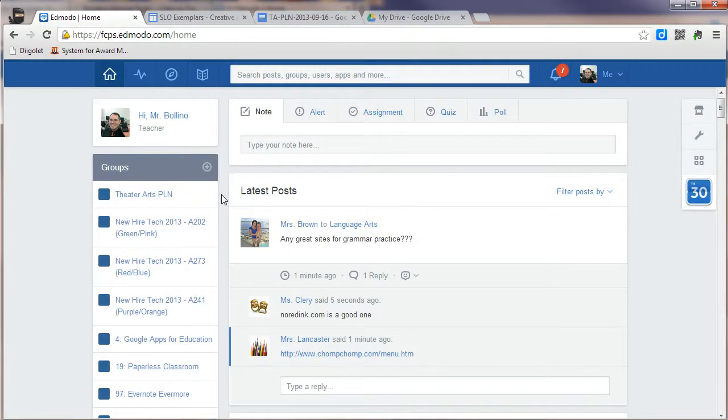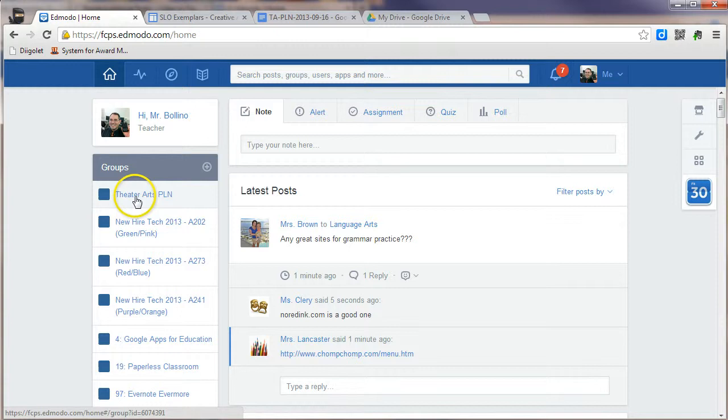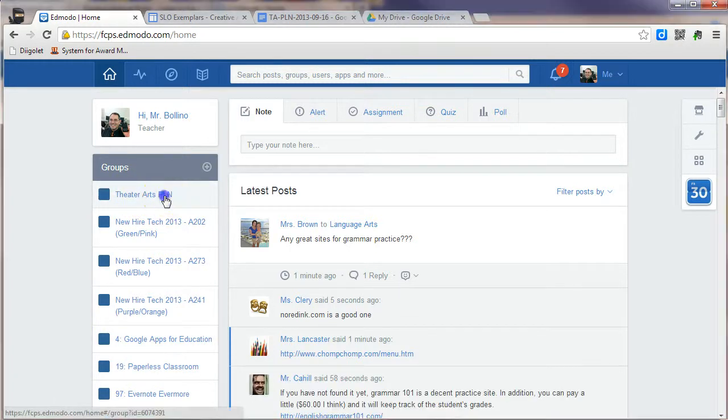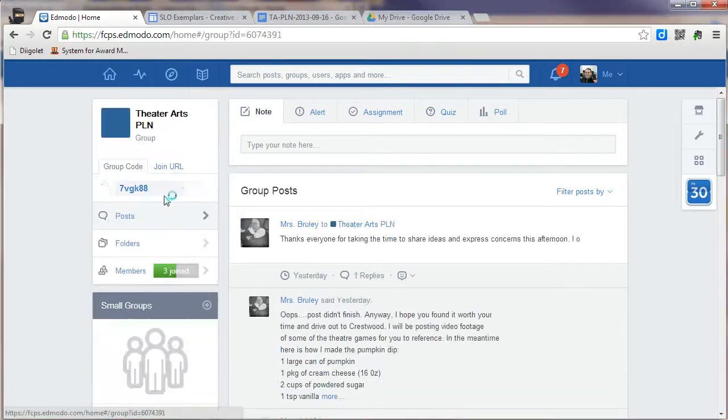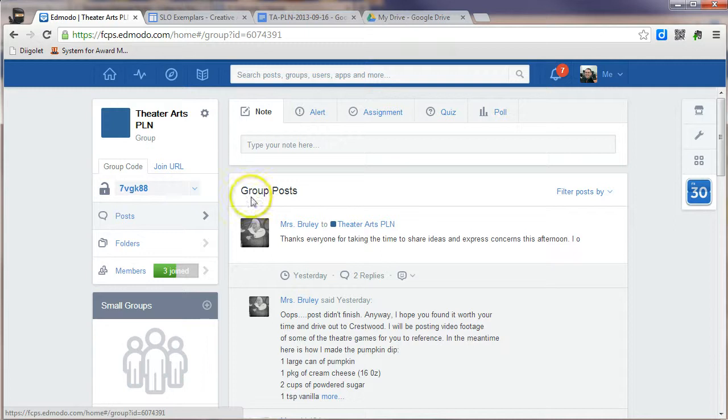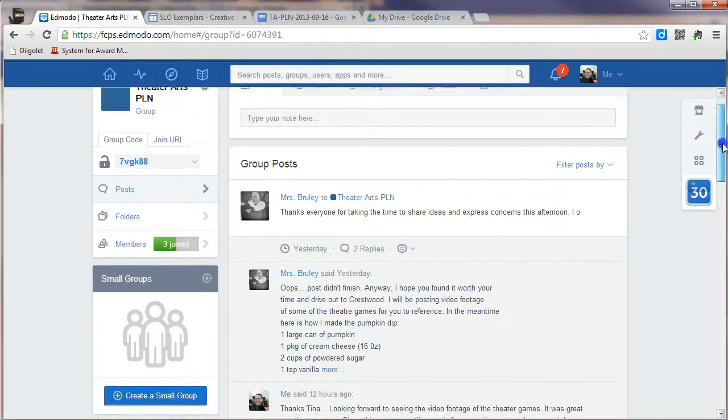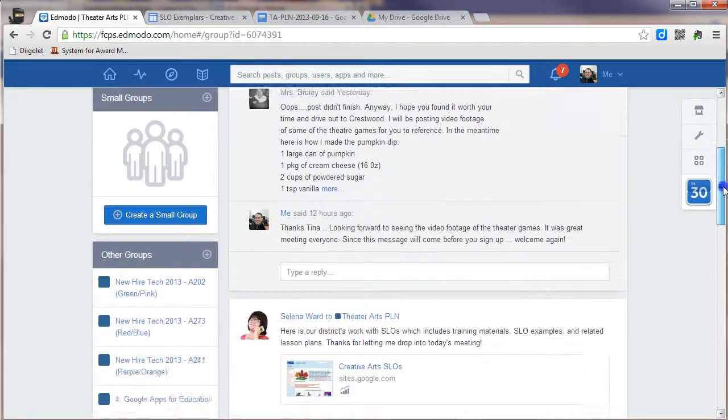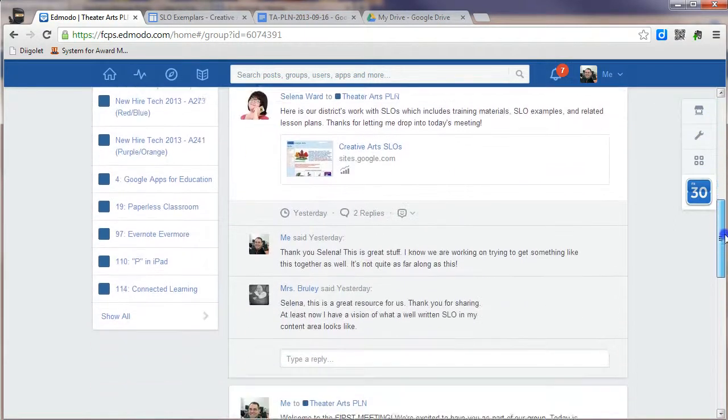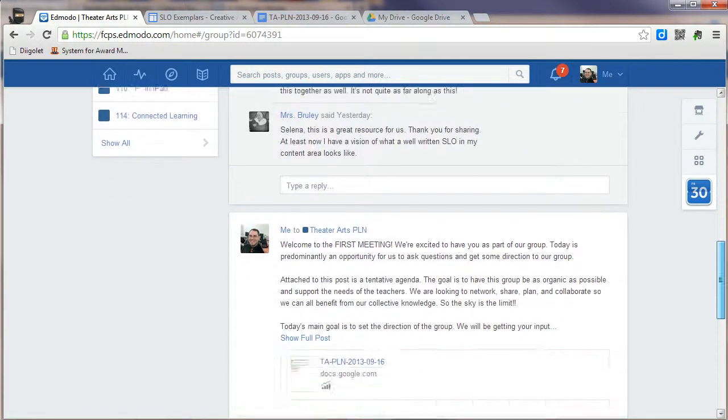Once you've joined the group, you'll see your group listed in the left-hand side of the screen. In this case, I'm joining the Theater Arts PLN. Once you click on the group, you'll be taken to the group, and the postings that are in this group will be displayed here.